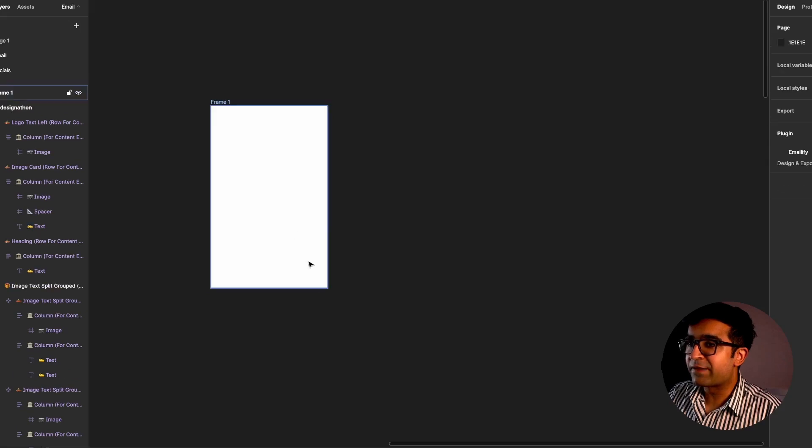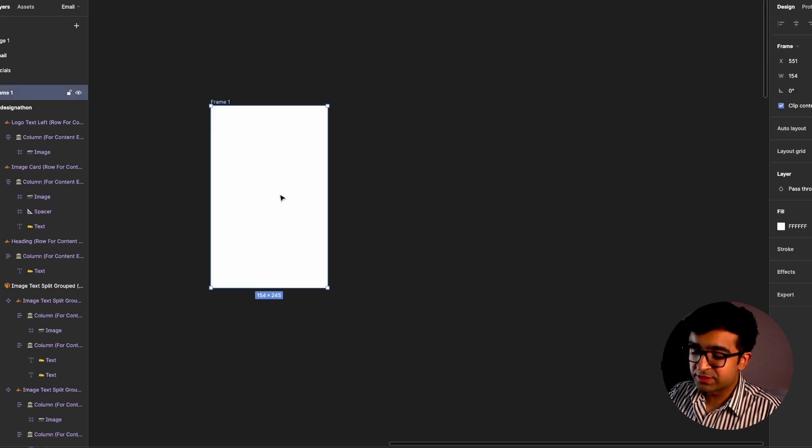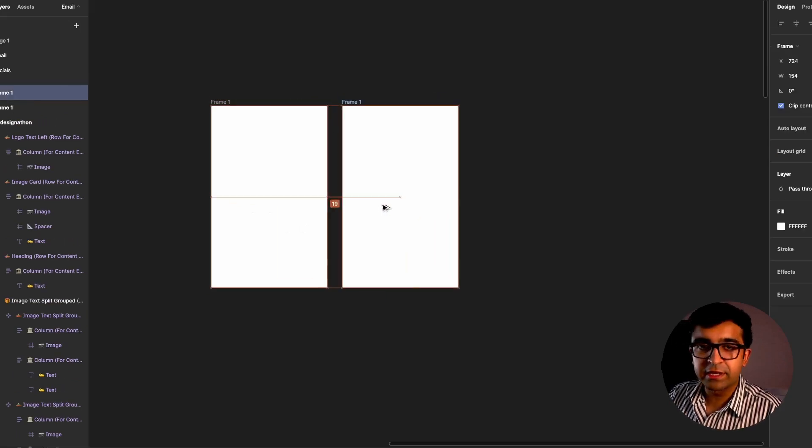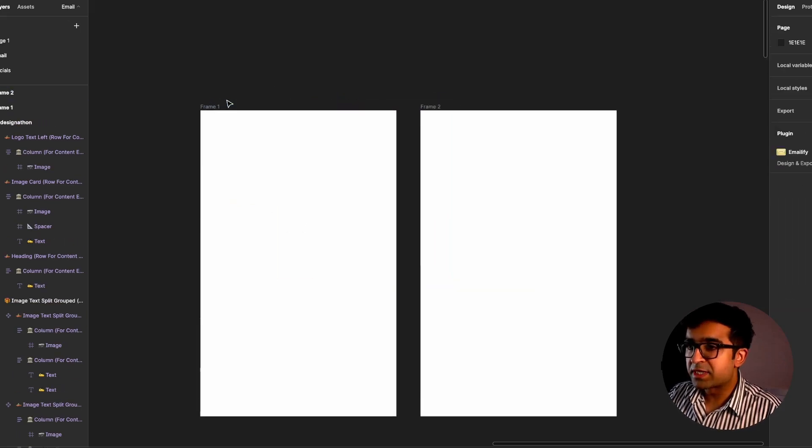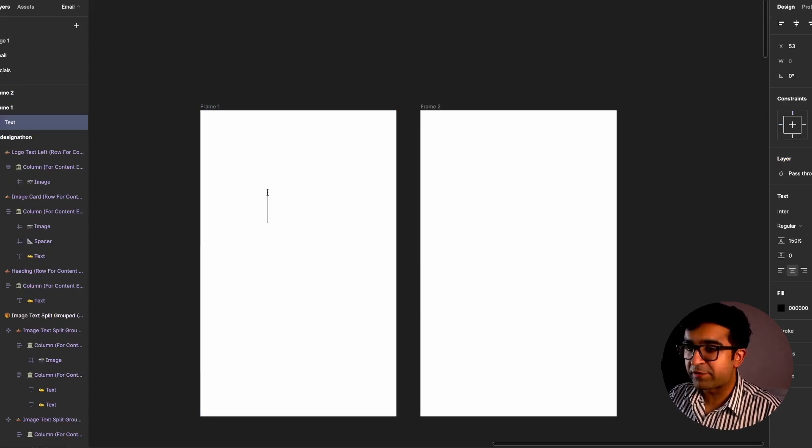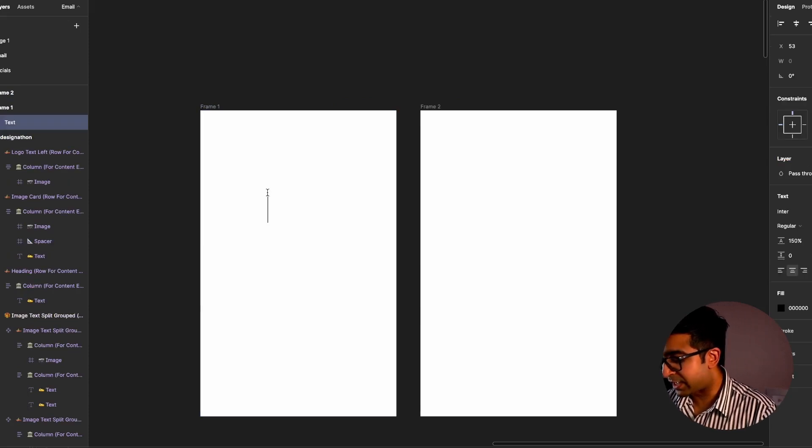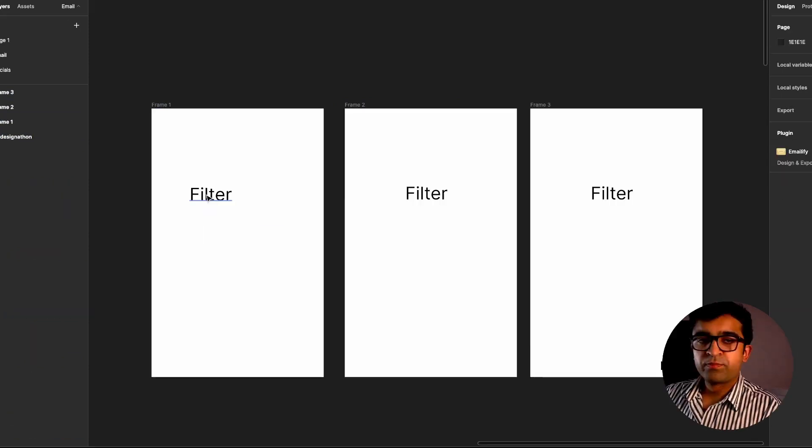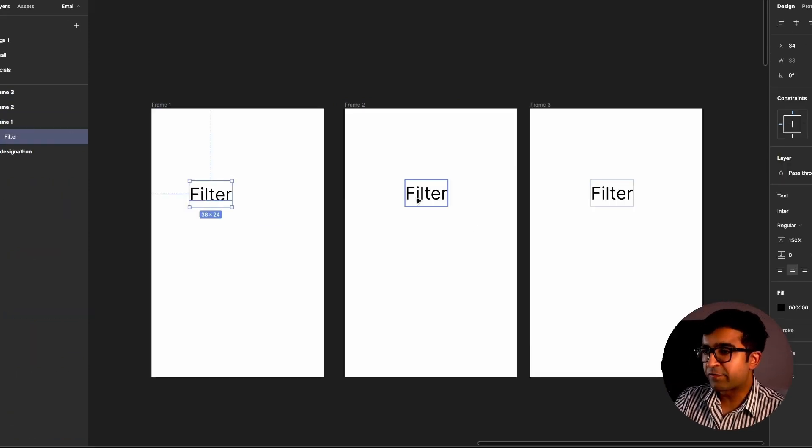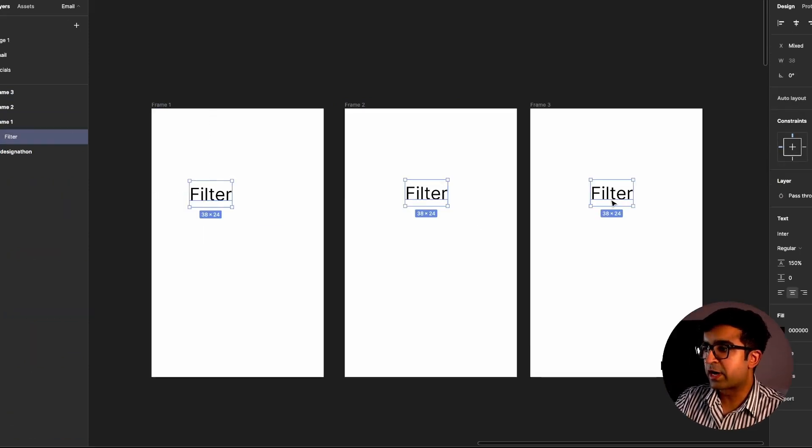So here, if I have a little screen here and I have another screen here, the first screen has a piece of text, maybe let's say filter. Now I have three layers right here: filter, filter, filter.